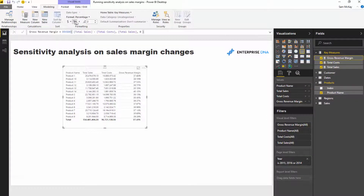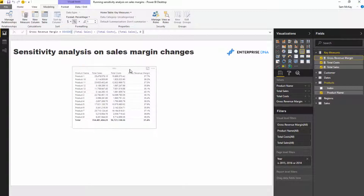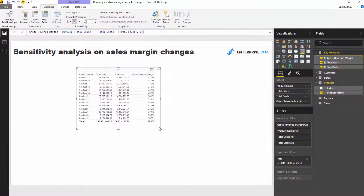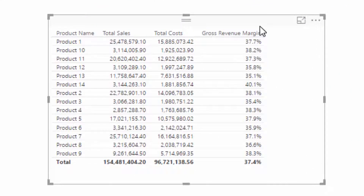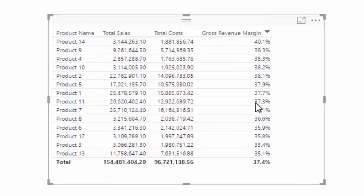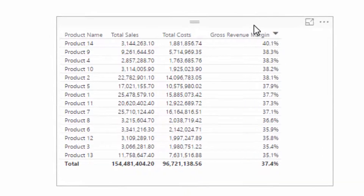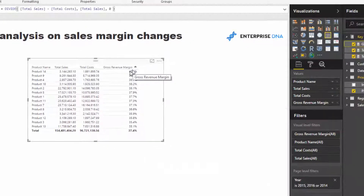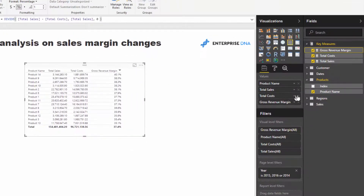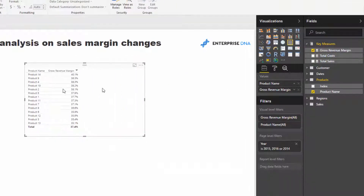We want to format these as percentages as we go along. Now we've got our Gross Revenue Margin for every single product, sorted from highest to lowest.